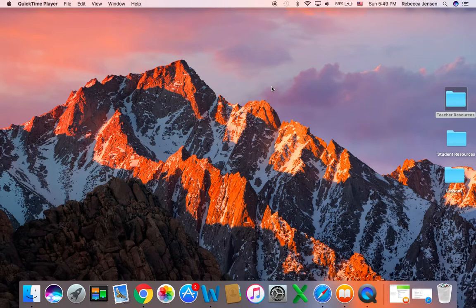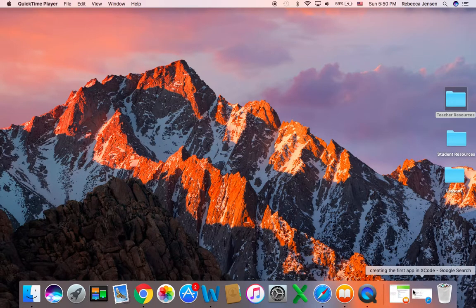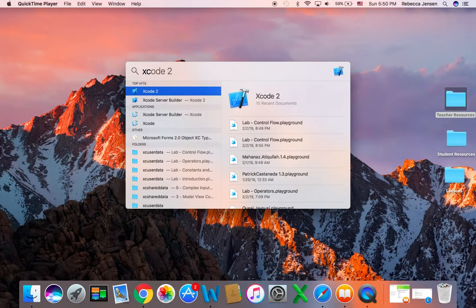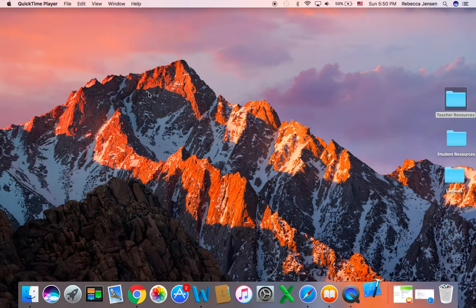I'm here at my screen and the first thing I want to do is open Xcode. If I don't have Xcode pinned down here, I'm going to go to my search. If you're new to Apple products and you want to find Xcode or whatever application you want to use, you type the name of it, you search for it, and it will come up with what you've used lately. So when you find Xcode, you open it.